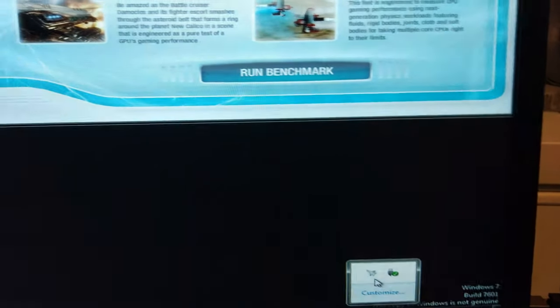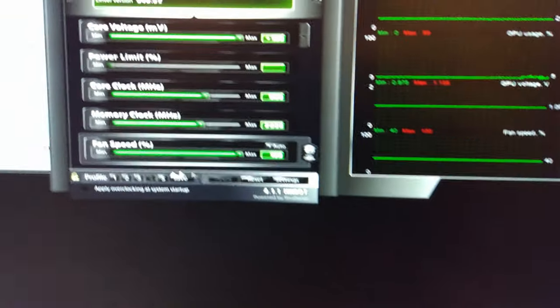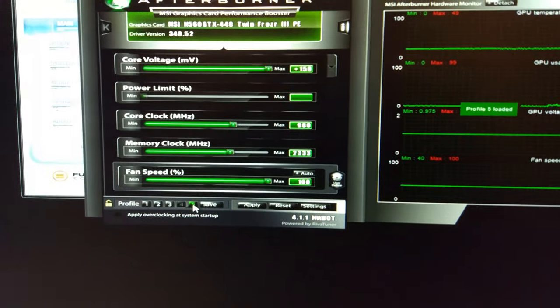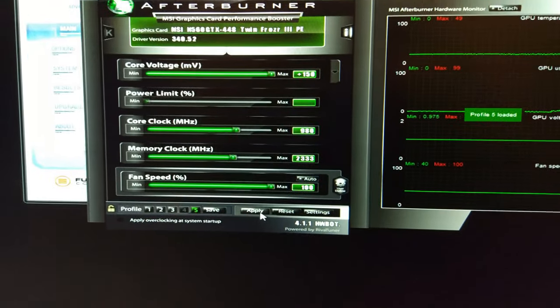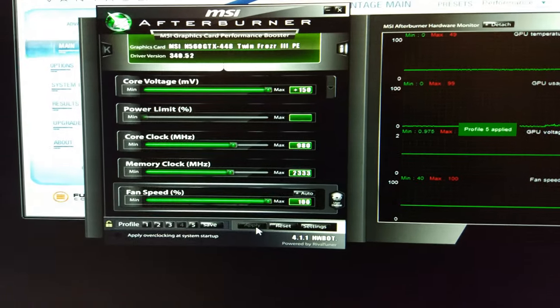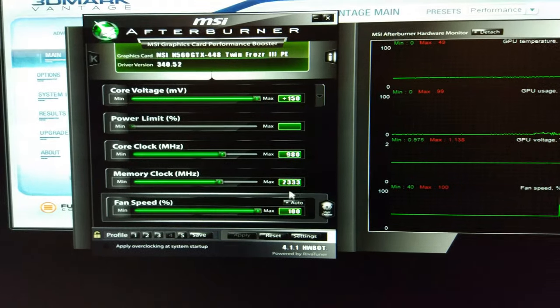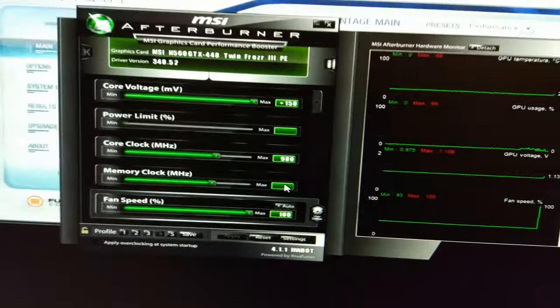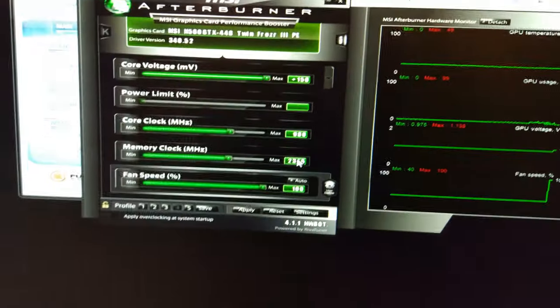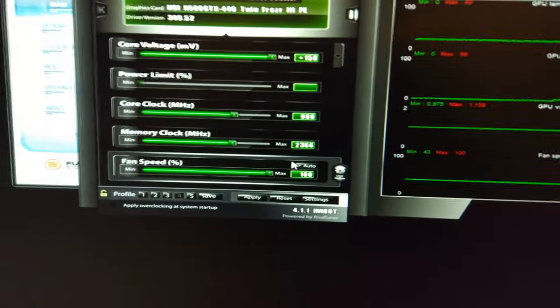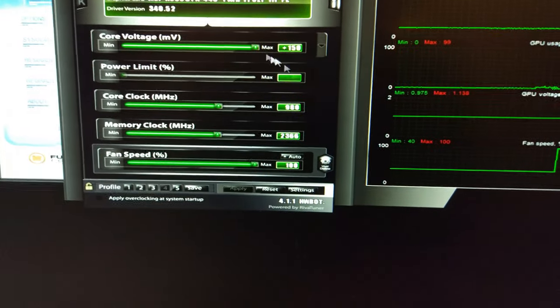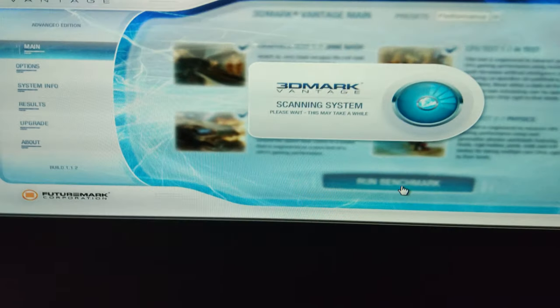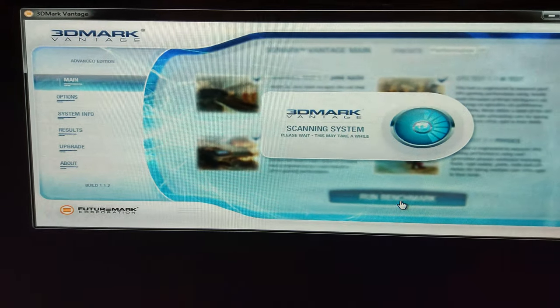I might just do one last run with 2366 memory, bump that up and see if that does anything. It'll probably crash again though to be fair.